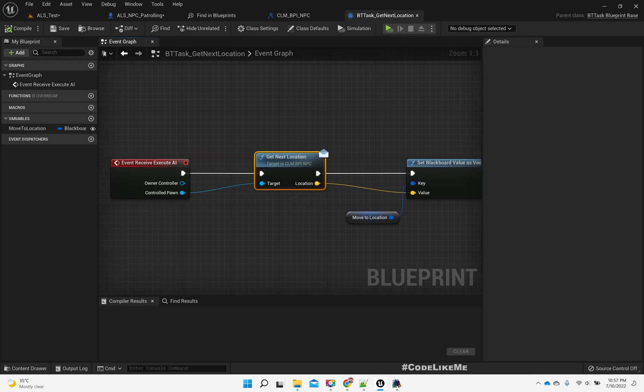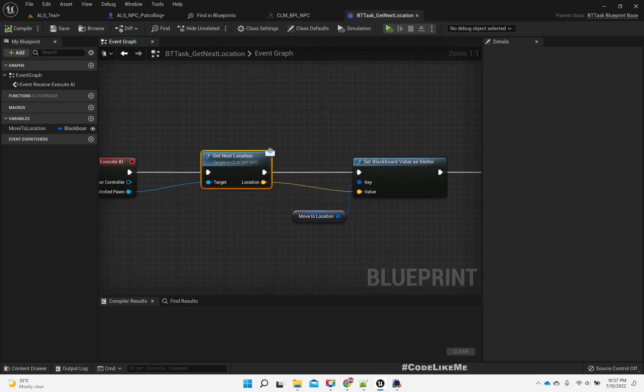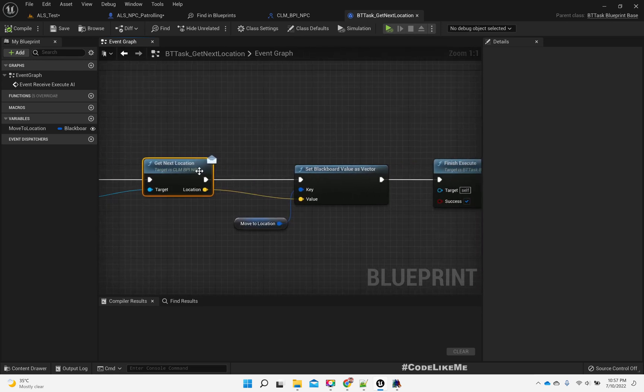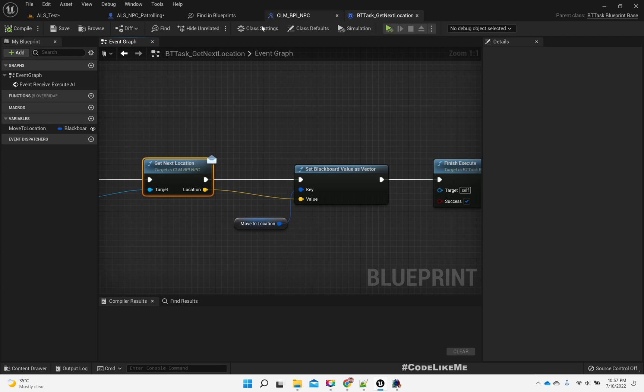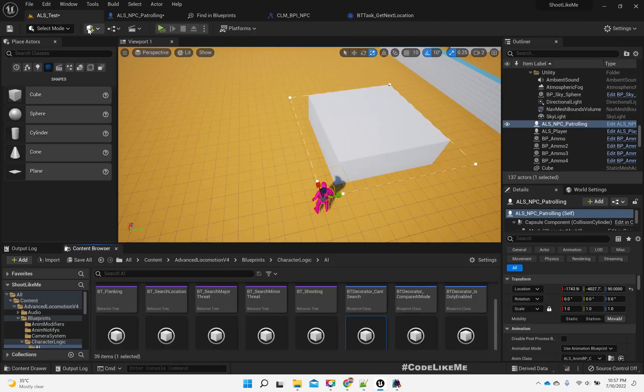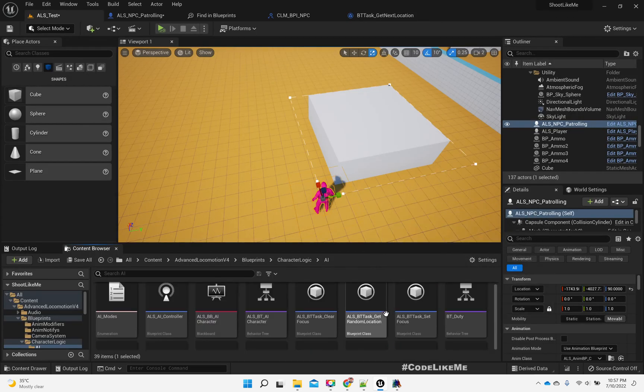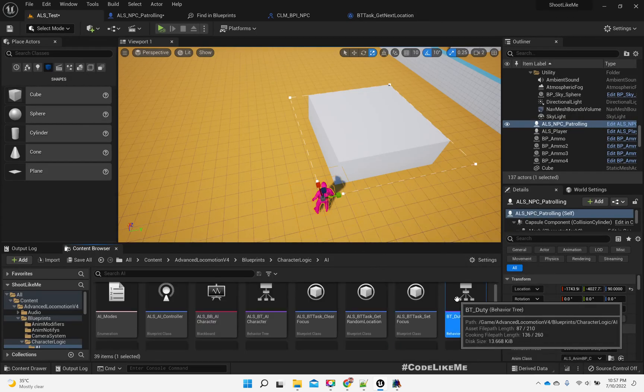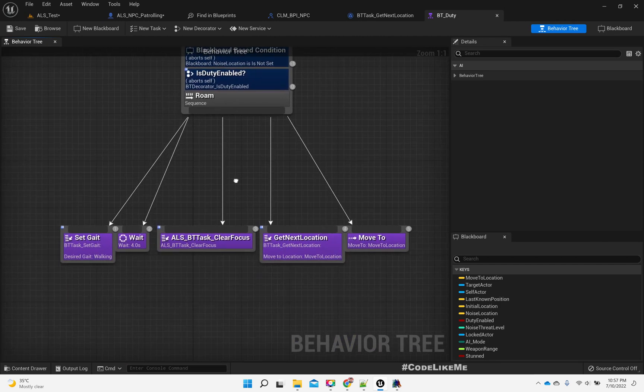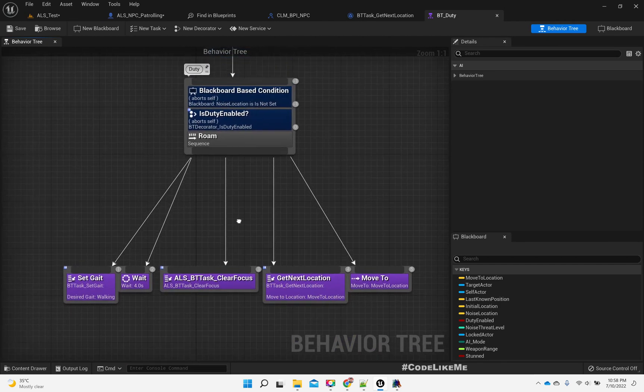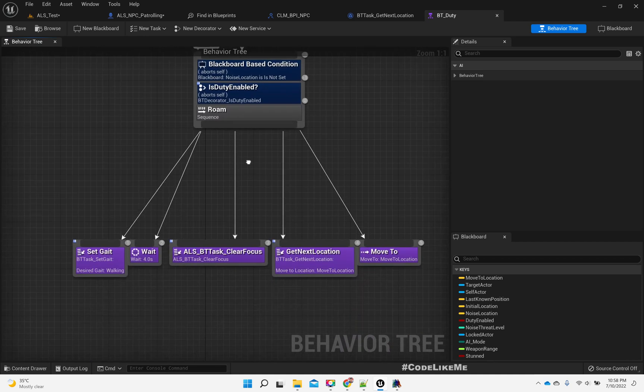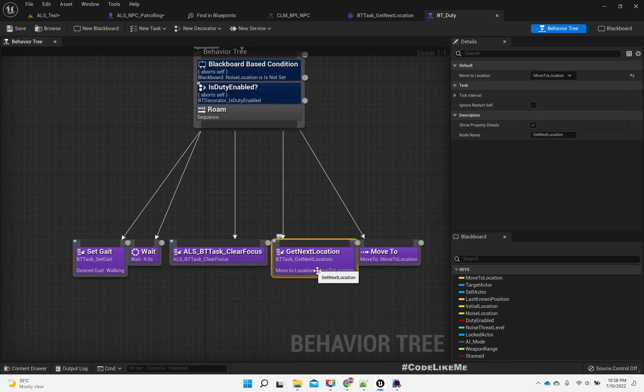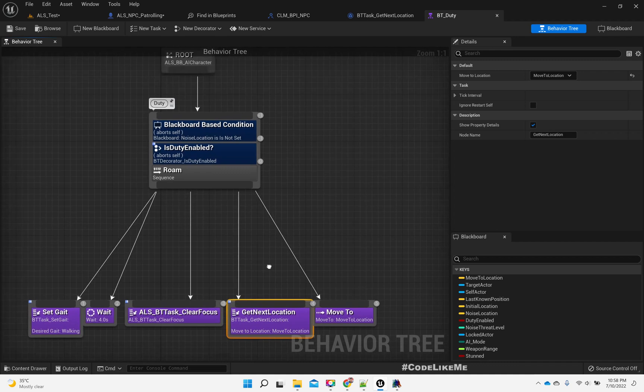And that is implemented through this BP I NPC interface get next location. This function is consumed by here, get next location behavior tree task.